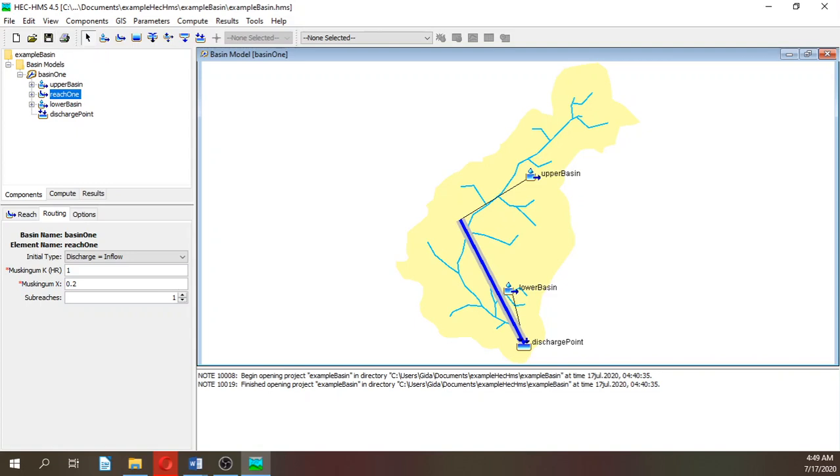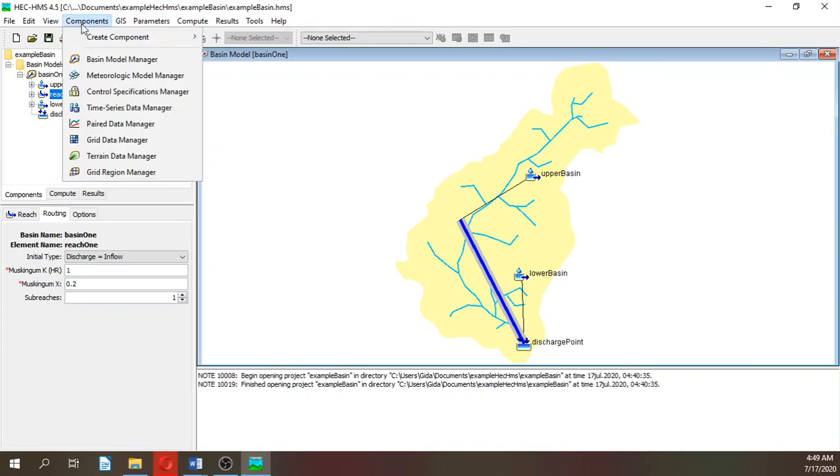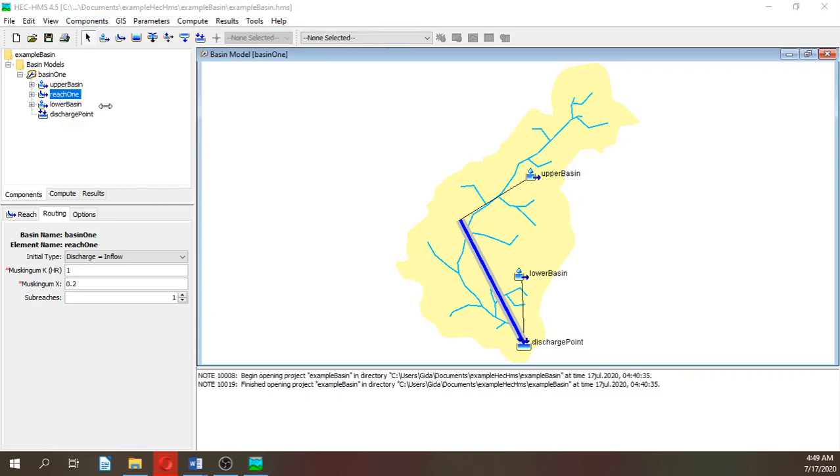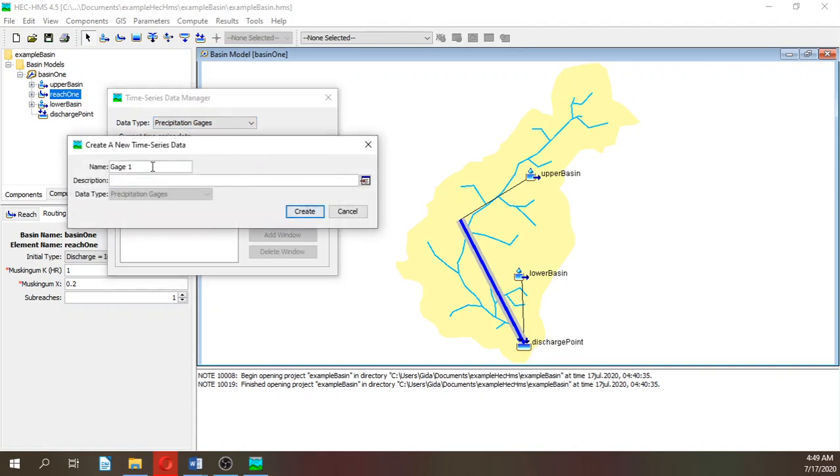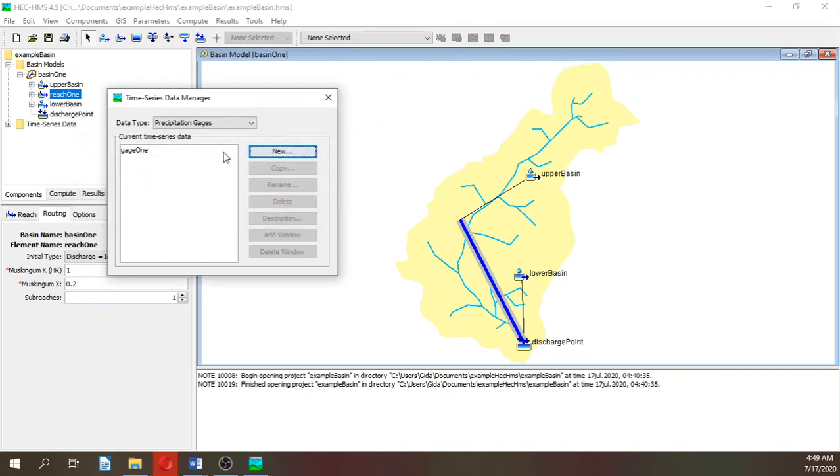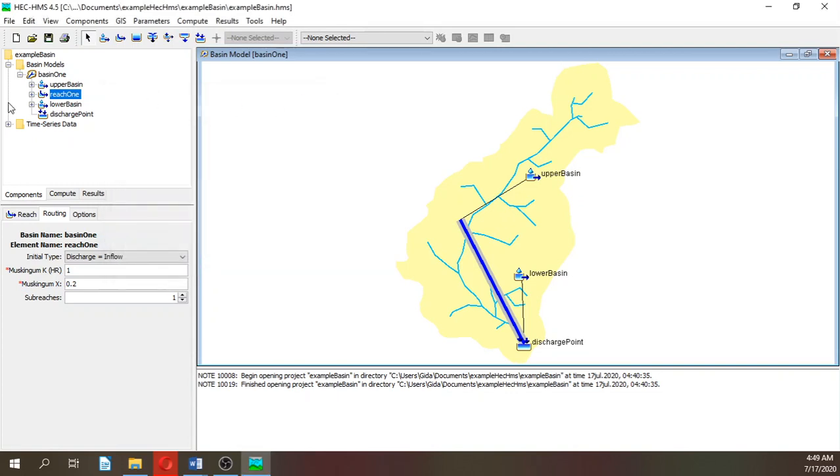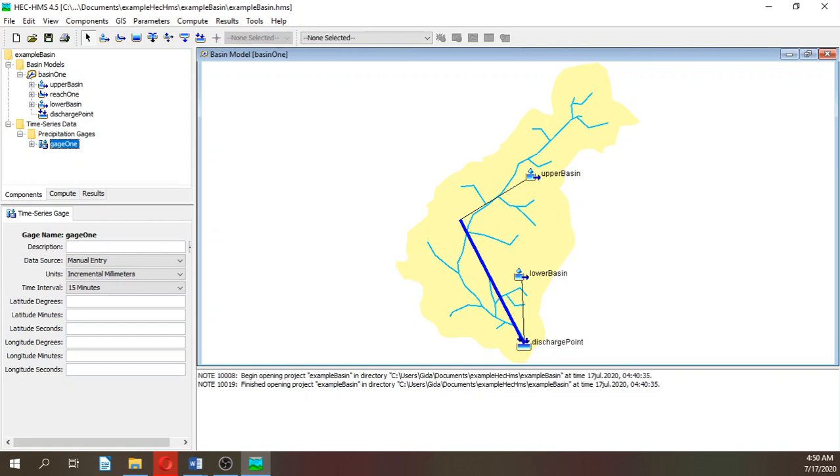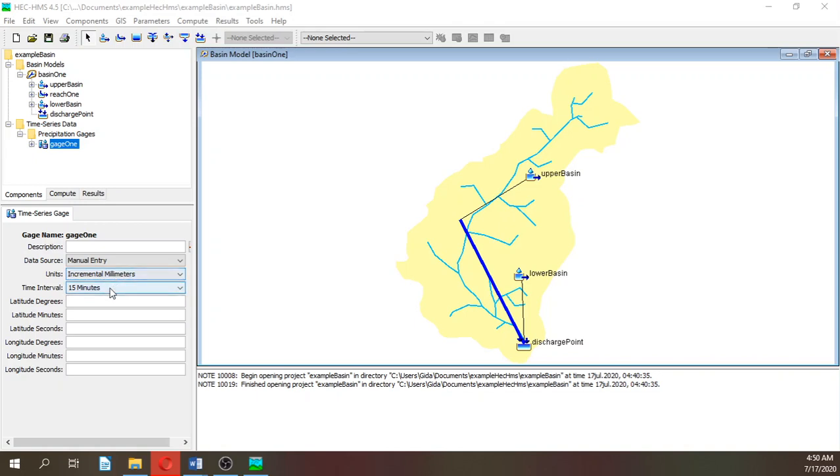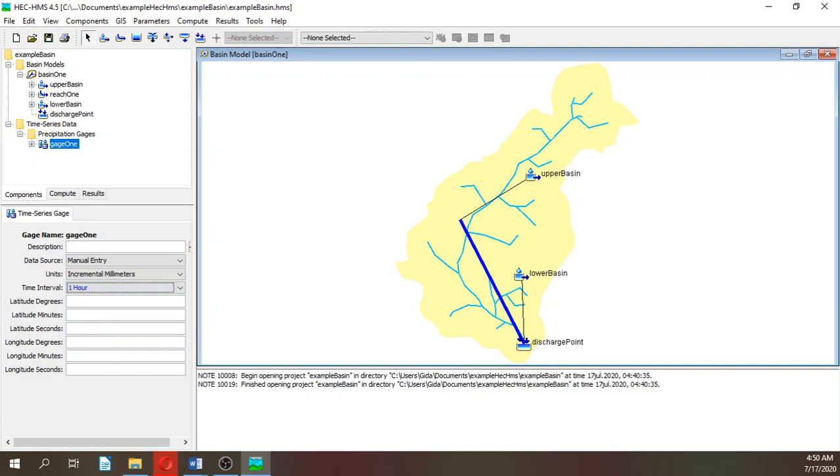We can save our project till now. Let's go to components, then create time series data manager. Here we create a new precipitation gauge. Let's say gauge one. And then we close because it will appear here.